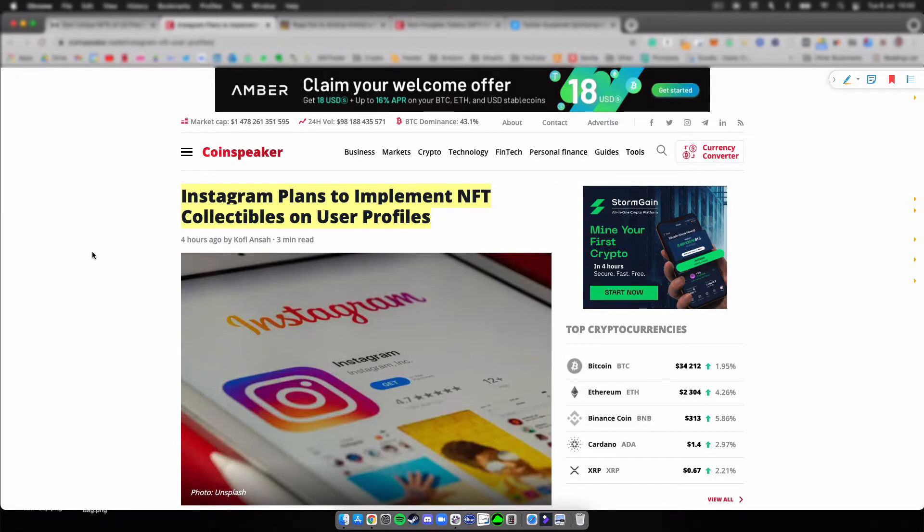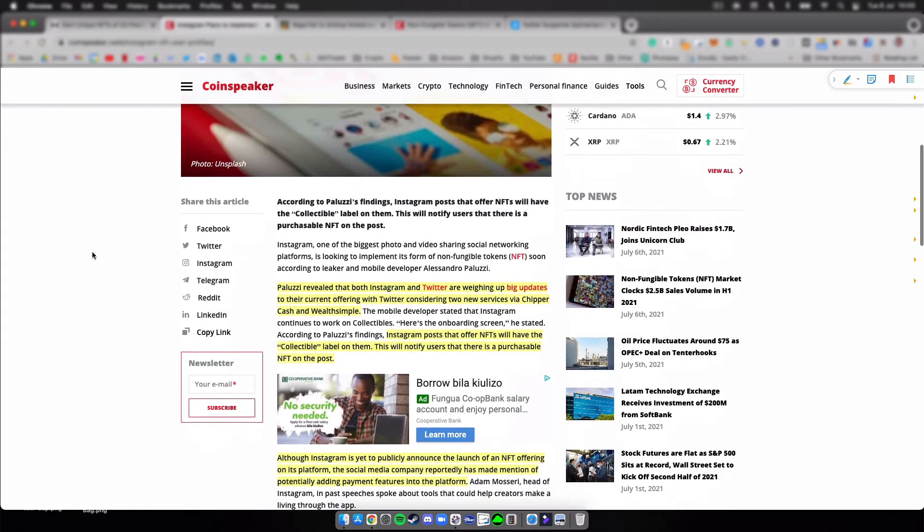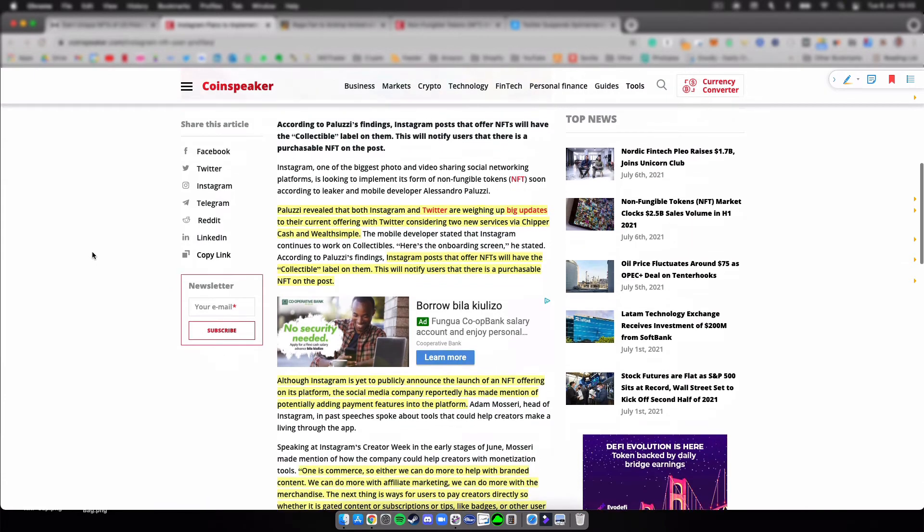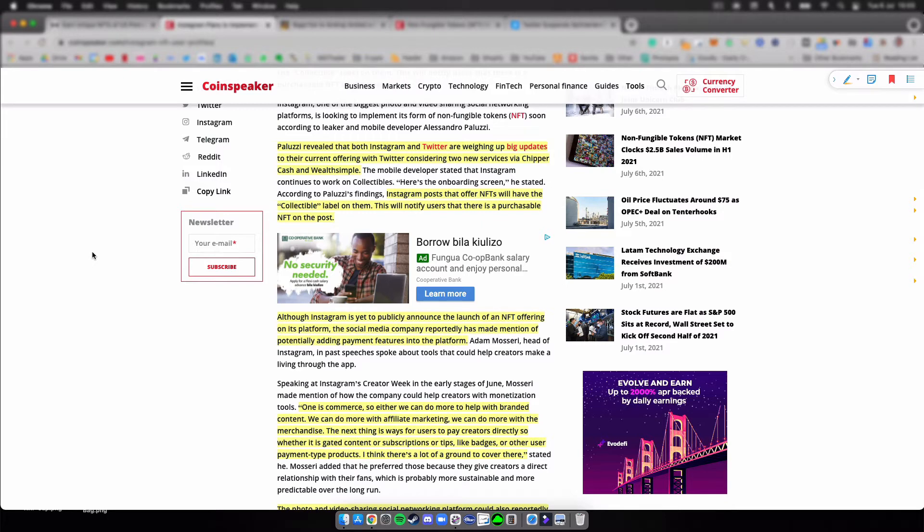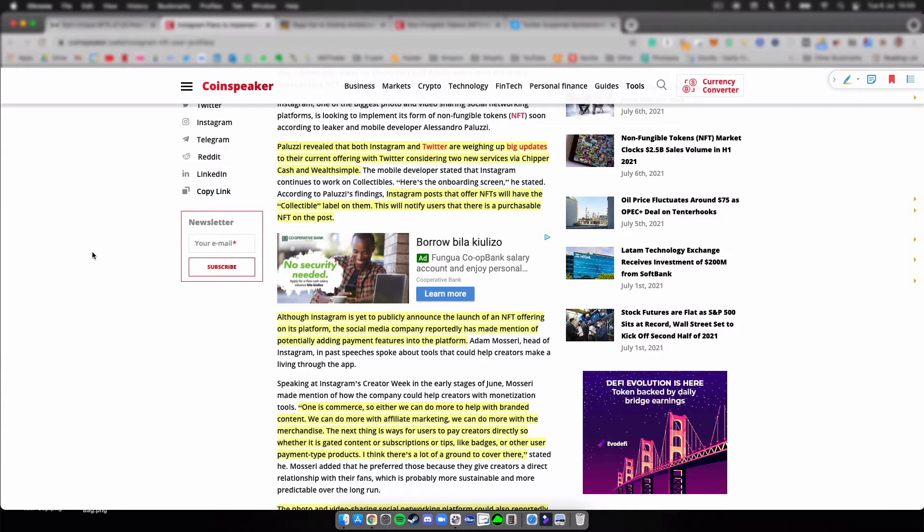Okay, moving on to the next one. Instagram plans to implement NFT collectibles on user profiles. Paluzzi revealed that both Instagram and Twitter are weighing up big updates for their current offering, with Twitter considering two new services via Chipper Cash and WeldSimple. I thought that was quite interesting because I wasn't actually aware that Twitter was also looking into upgrading stuff.